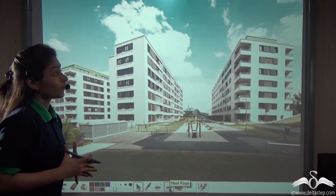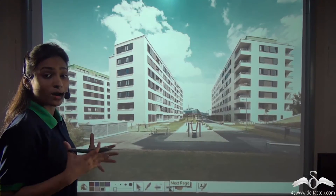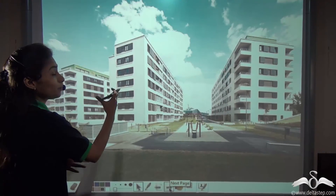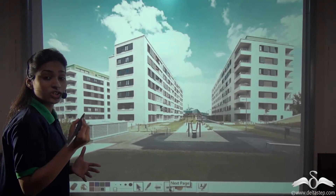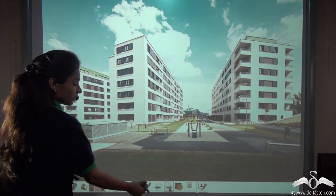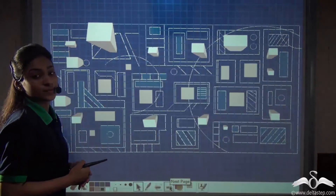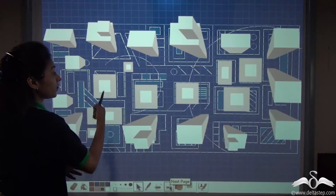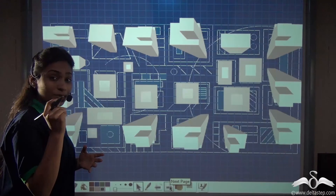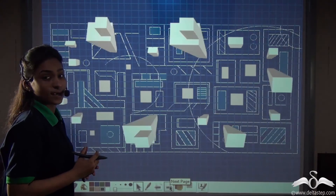Do you know that before the construction of these big housing complexes, they are actually planned on a small sheet of paper for accurate measurements? These are called blueprints. These blueprints help in accurate and precise measurements at a small scale.